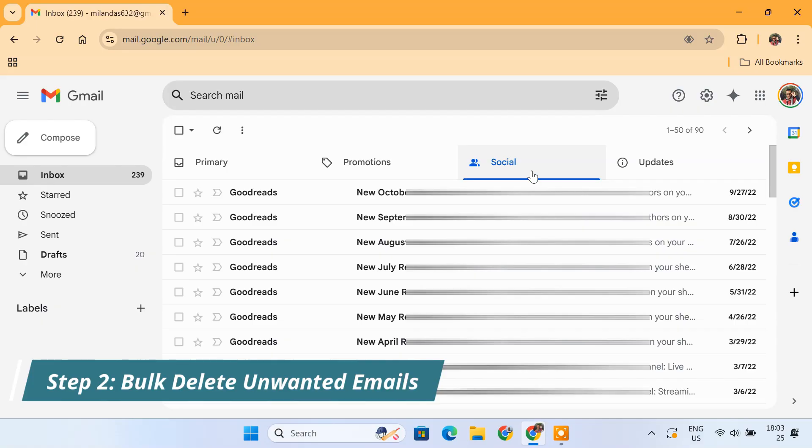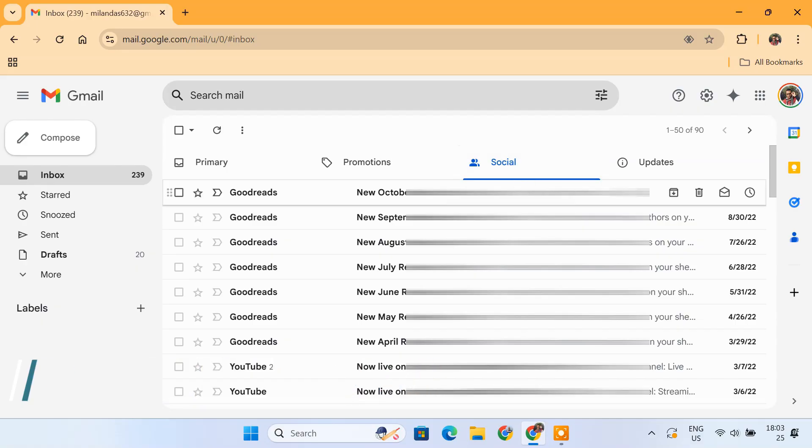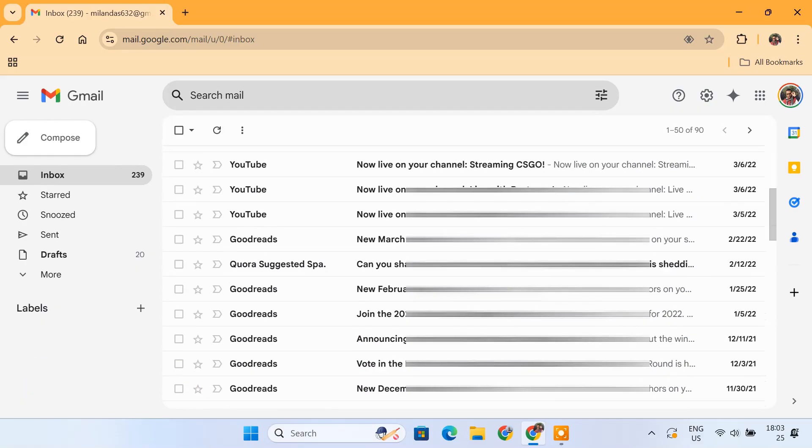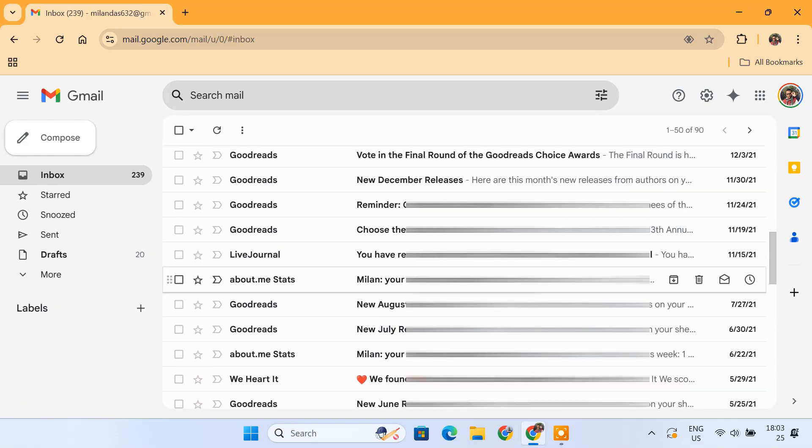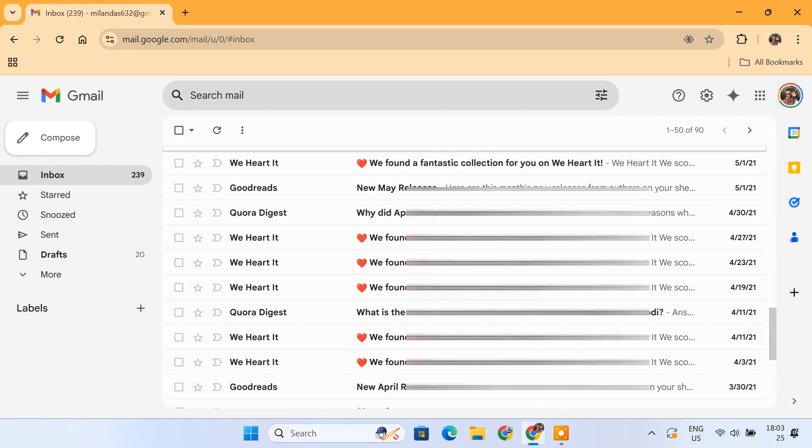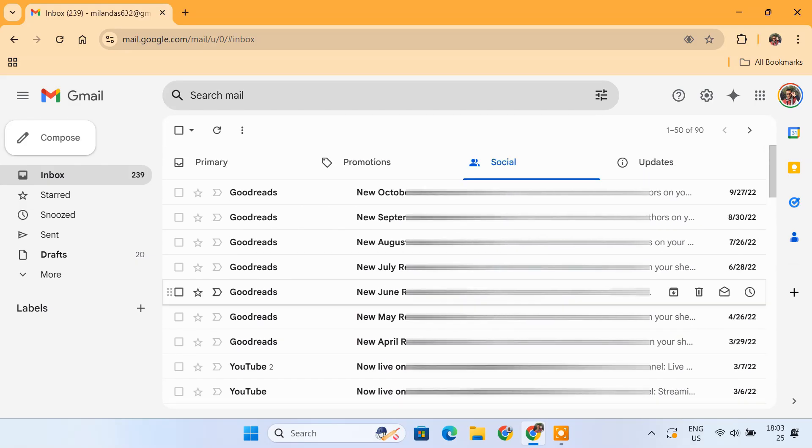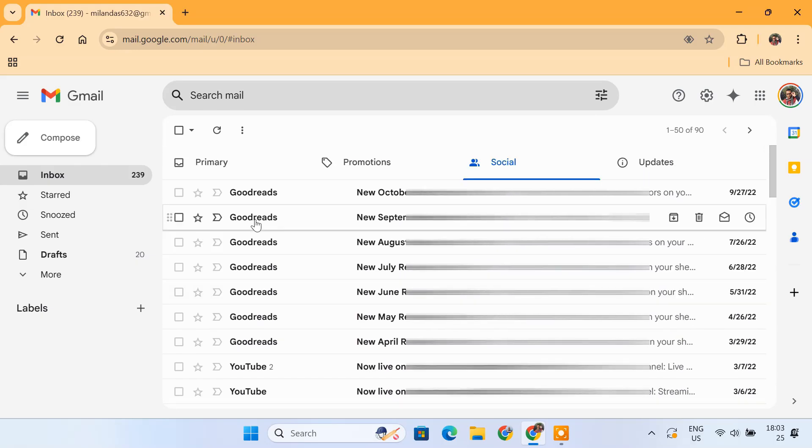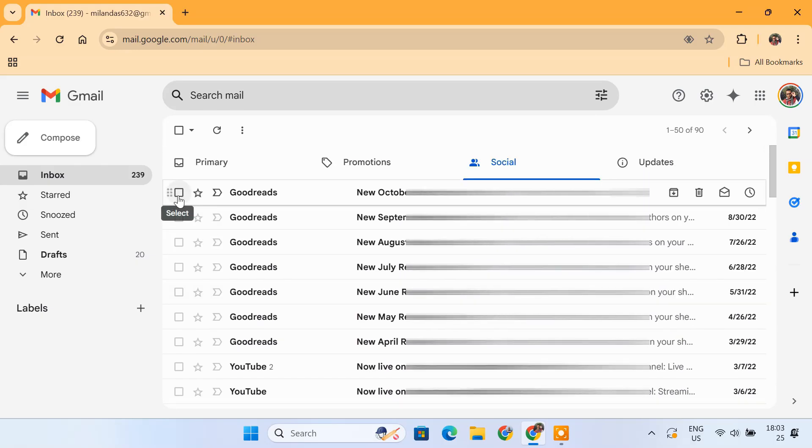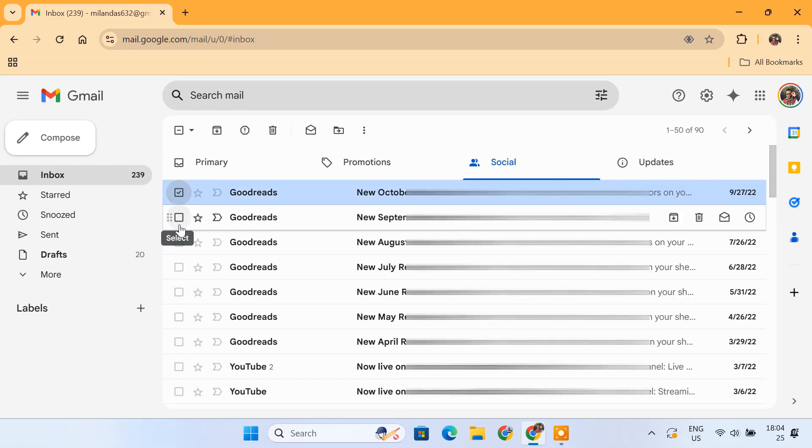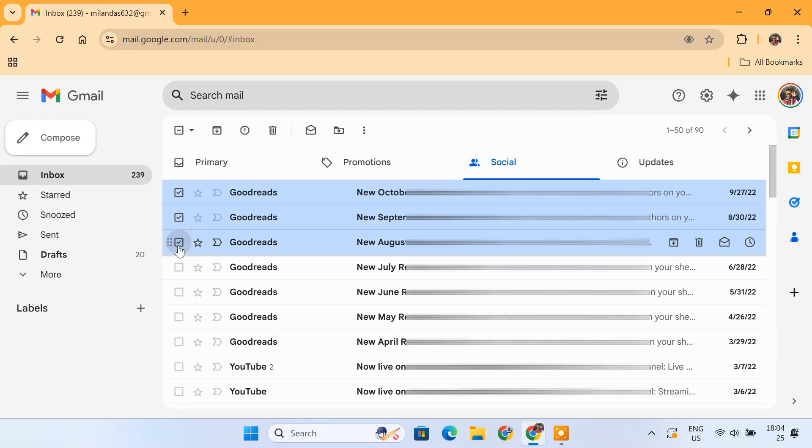Click on the Social tab first. Here you'll see notifications from various social media platforms. To delete specific emails, check the boxes next to them.